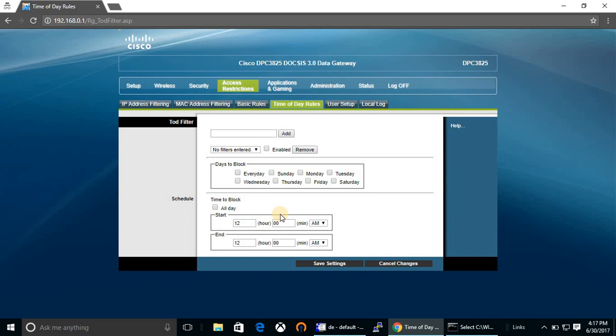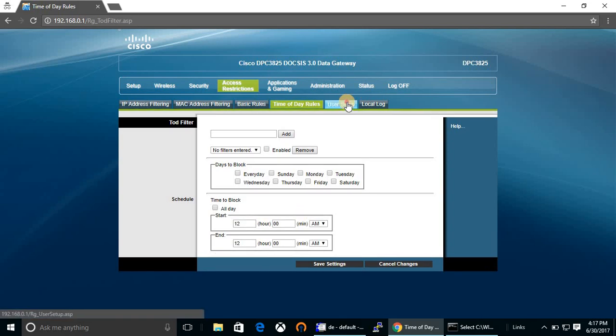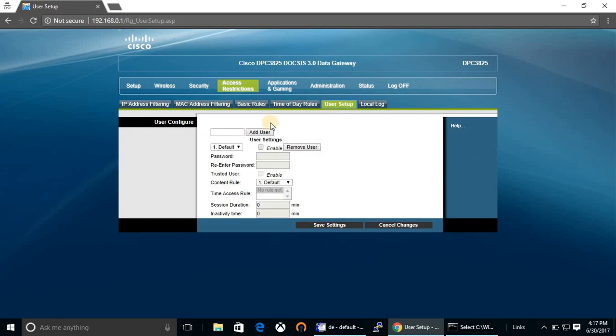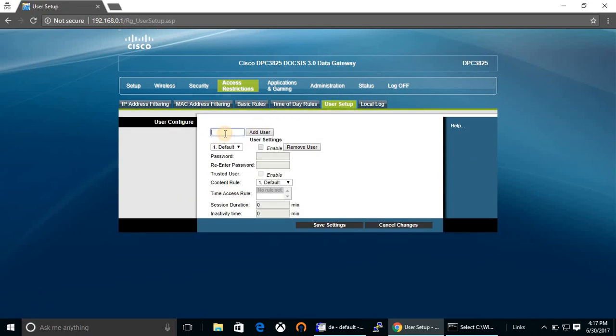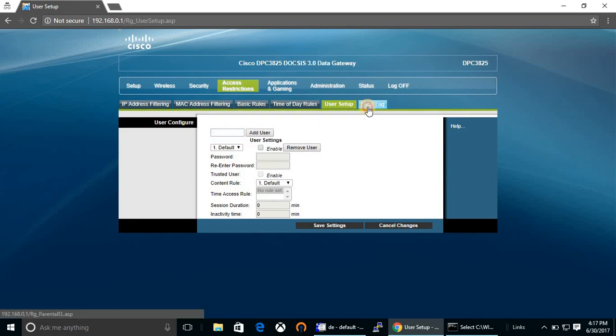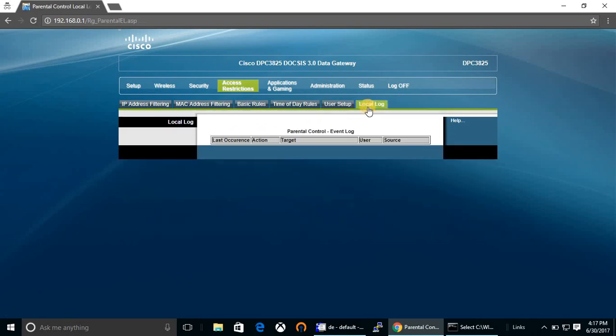This is another option: time of day rules. You can schedule a time in this section. User setup - you can add or remove users from here. You can have a local log from this section.